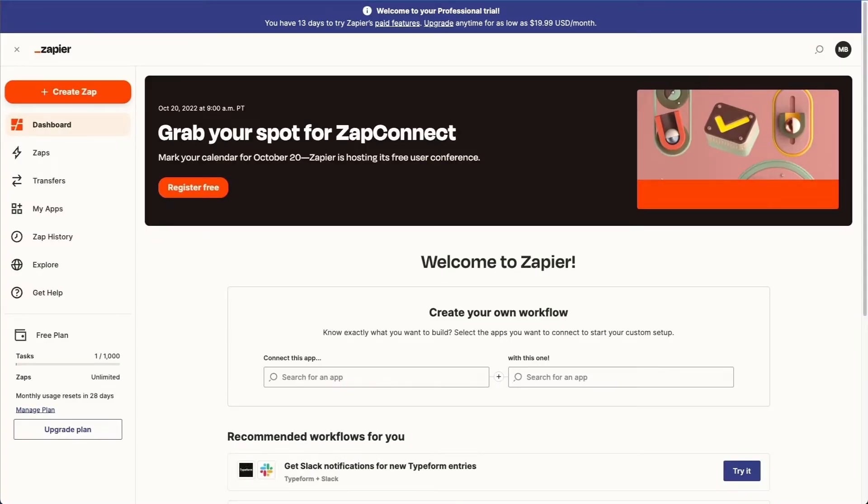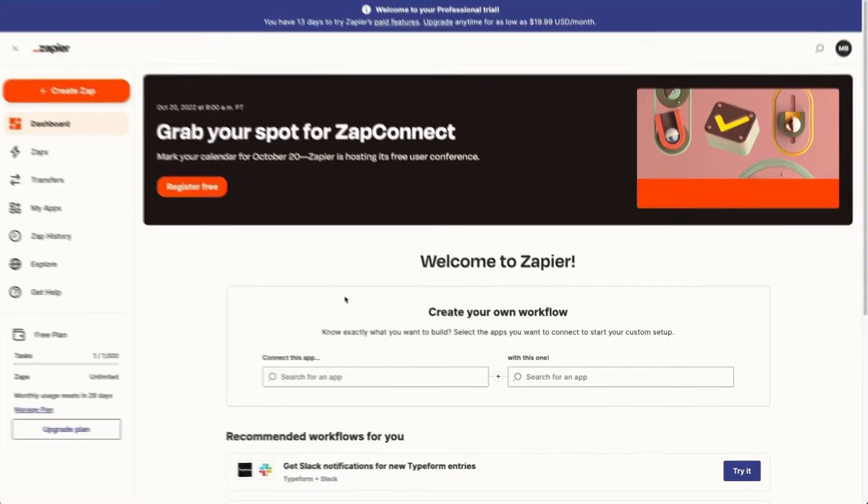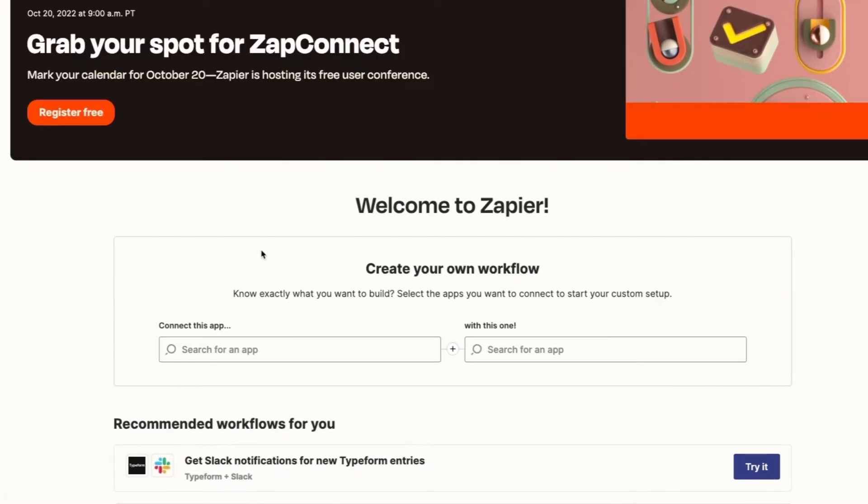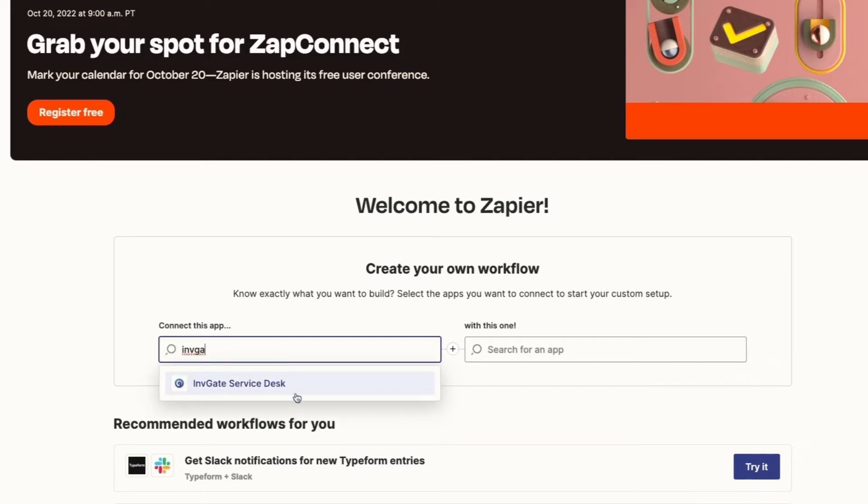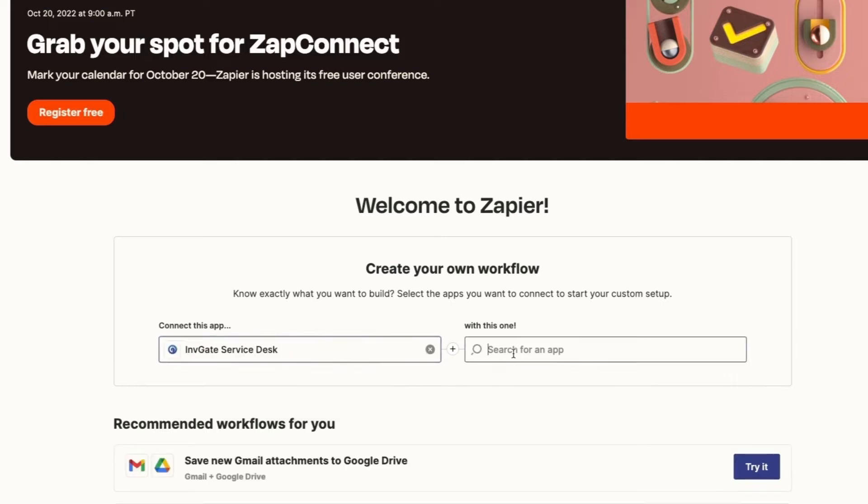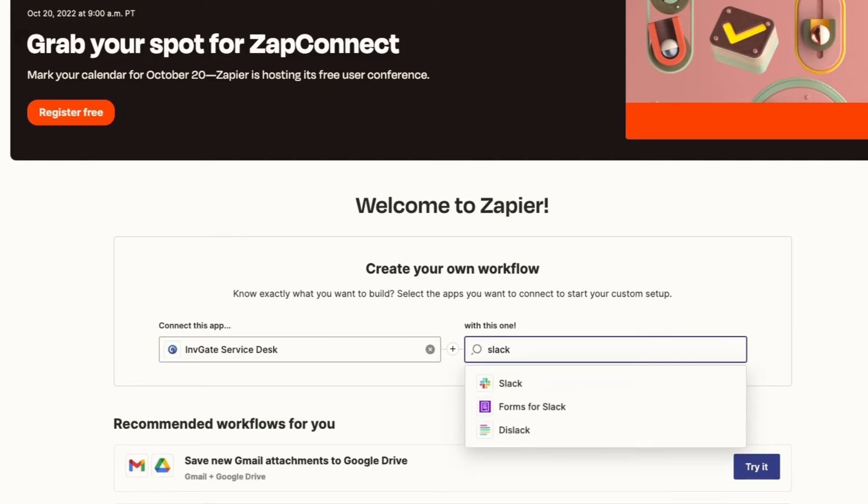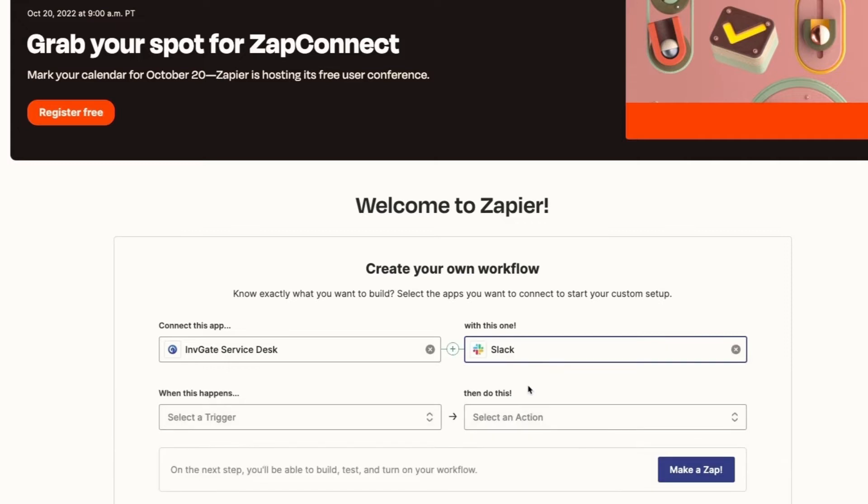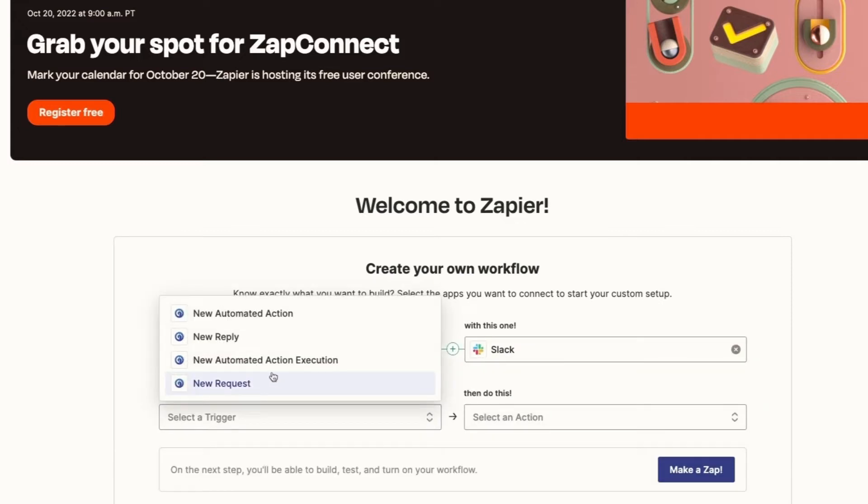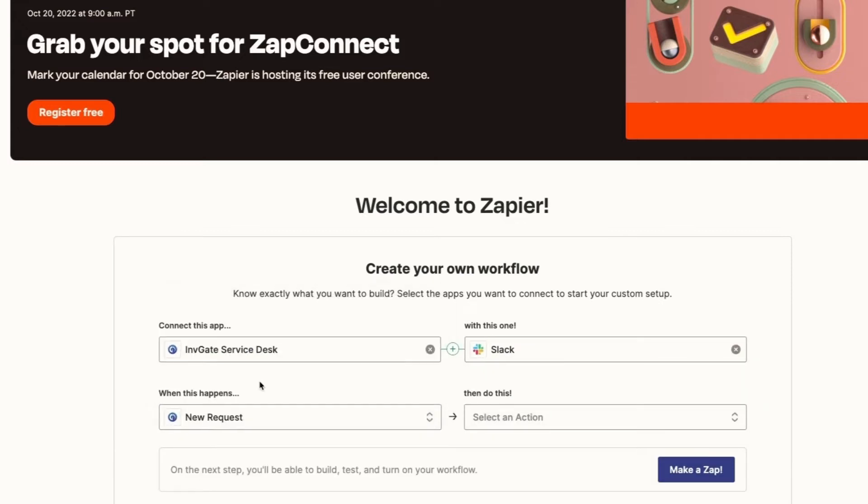Simply log into Zapier, and from the dashboard, we're going to create a new Zap. We'll put in Invigate Service Desk here and Slack, and then we're going to choose the trigger new request for this demonstration.